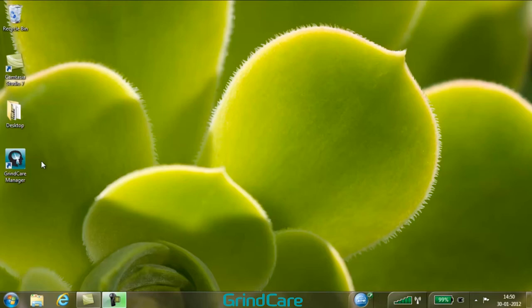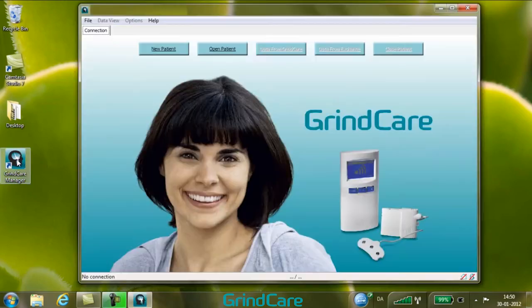To open GrindCare Manager, double-click on the GrindCare Manager icon on the desktop, and the main GrindCare Manager window will appear.